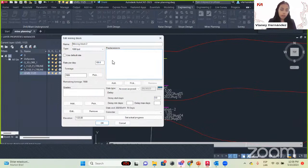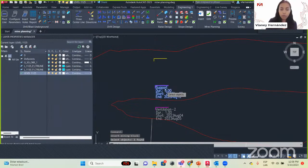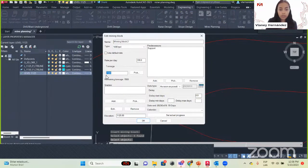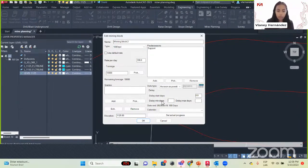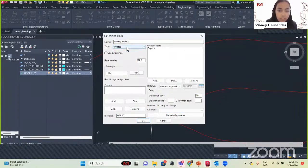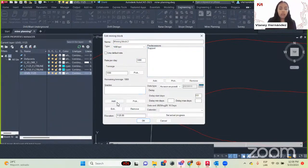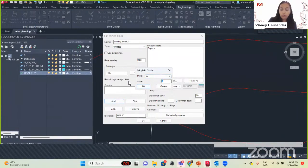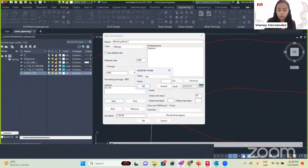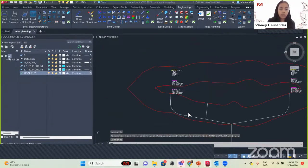We will insert Mining Block 2. The predecessor is going to be our support. The tonnage is 10,000 — change the rate per day to 1,000 — so it will be done in 10 days. For grades: gold will be 8 grams per tonne, silver will be 25 grams per tonne. Click OK and here we have our second mining block. That is our tasks and mining blocks.